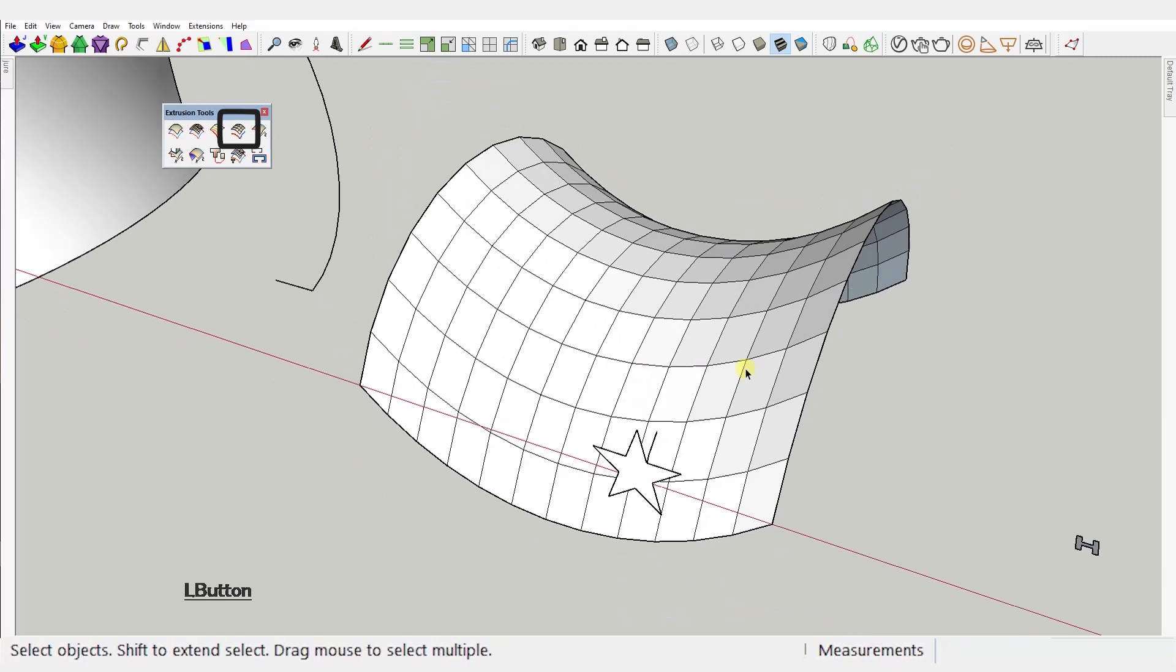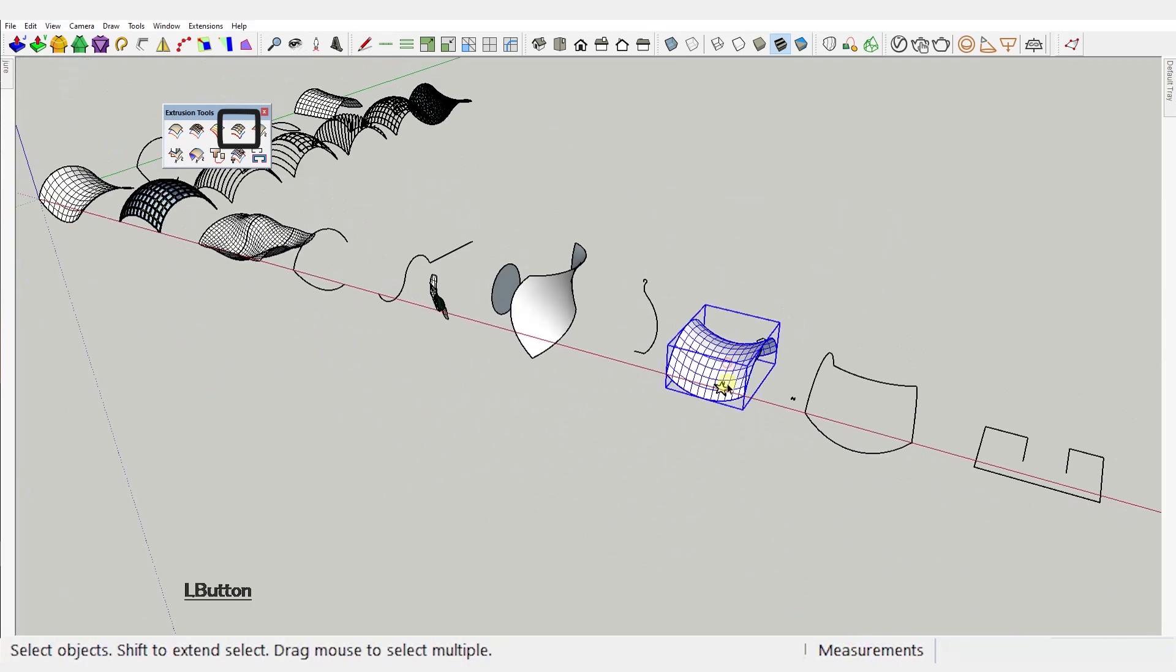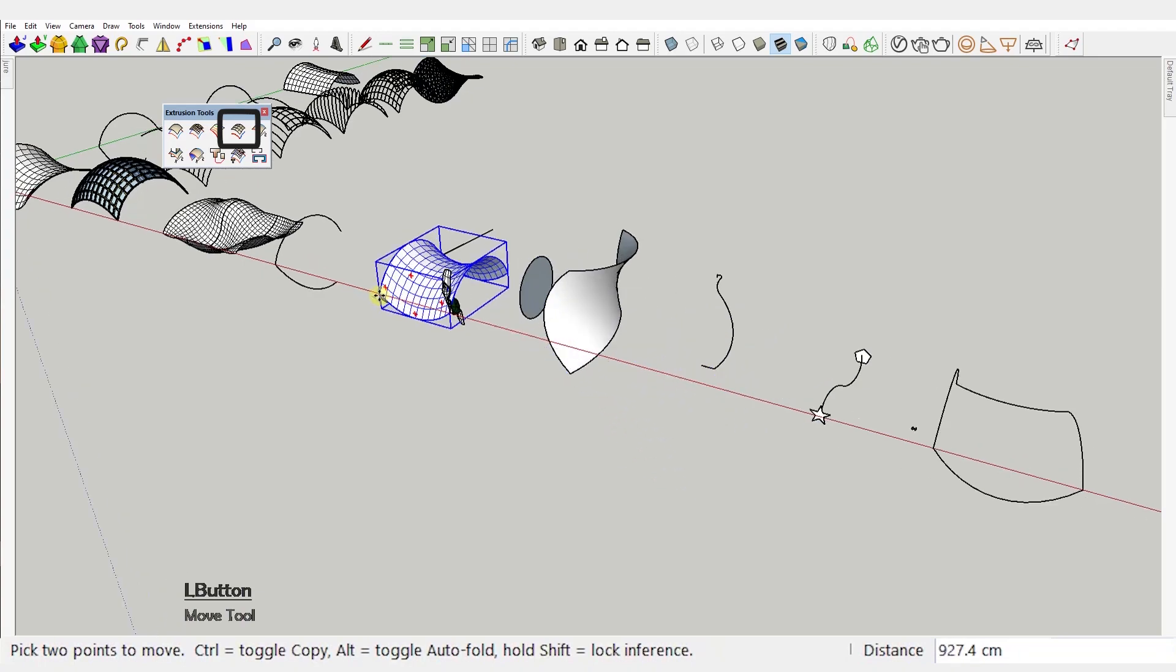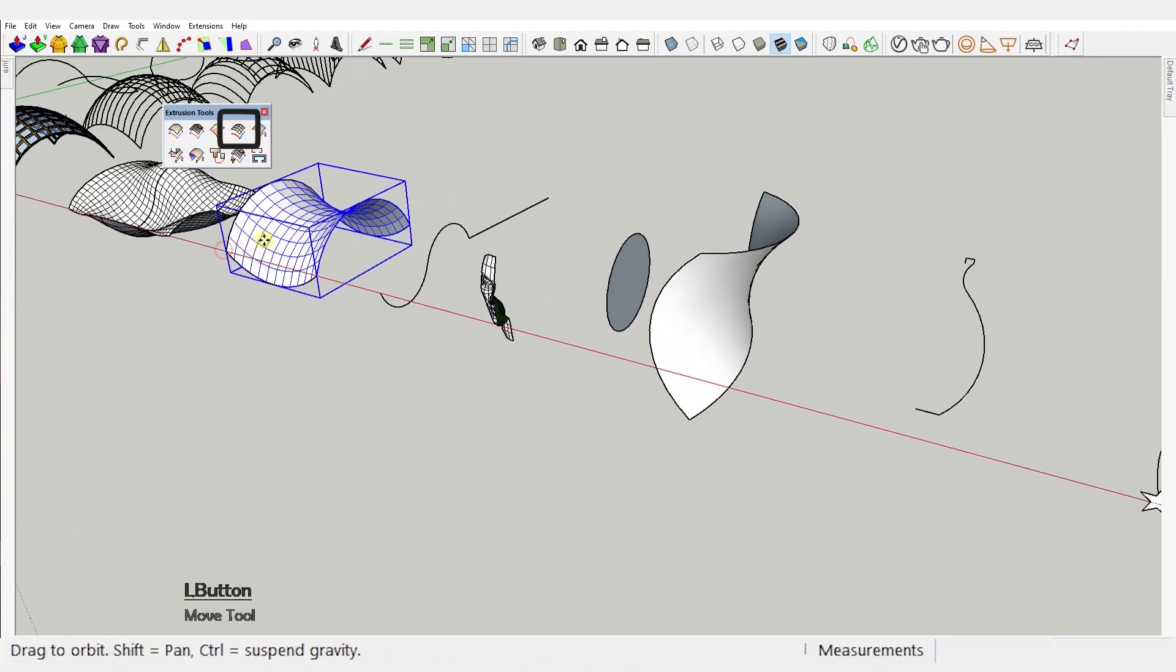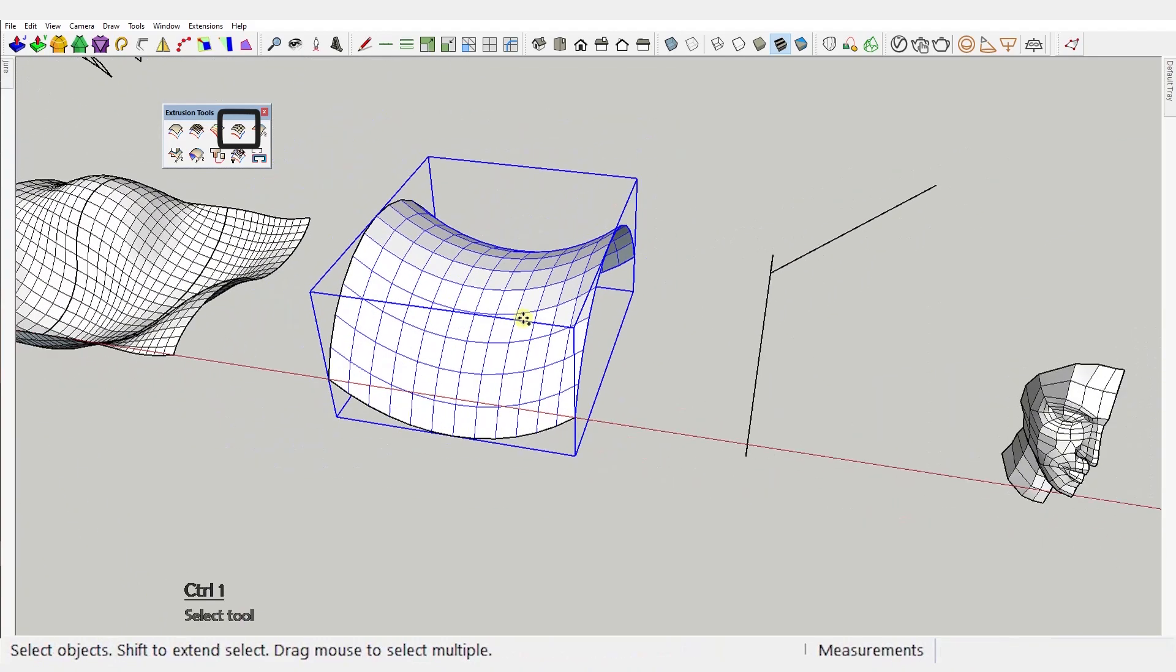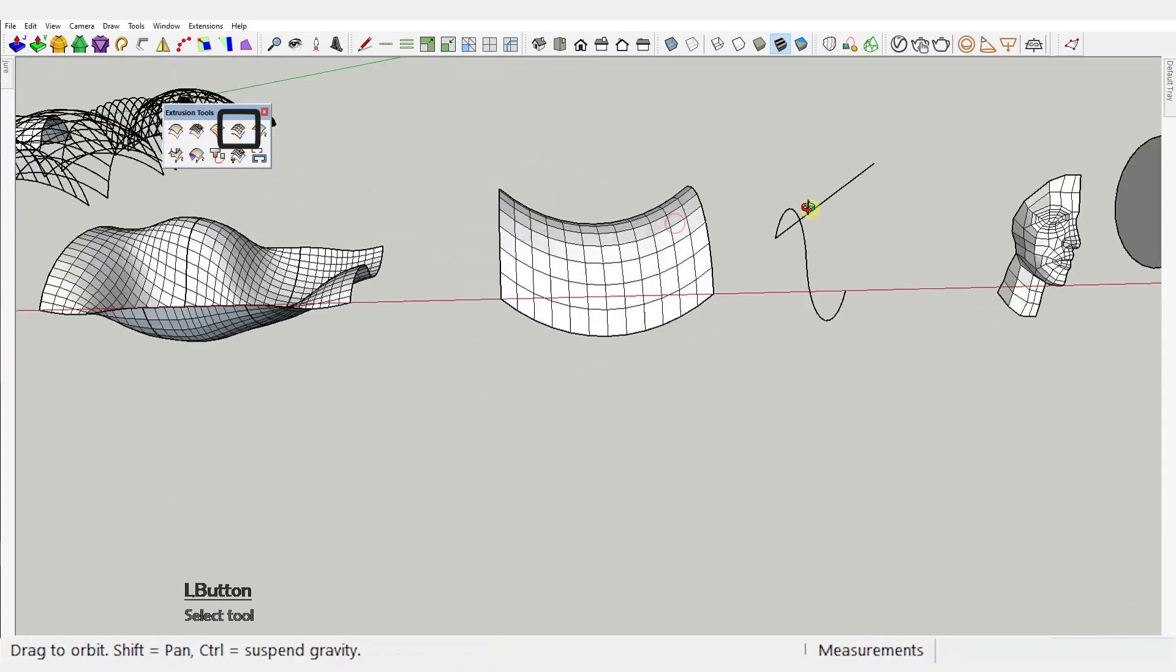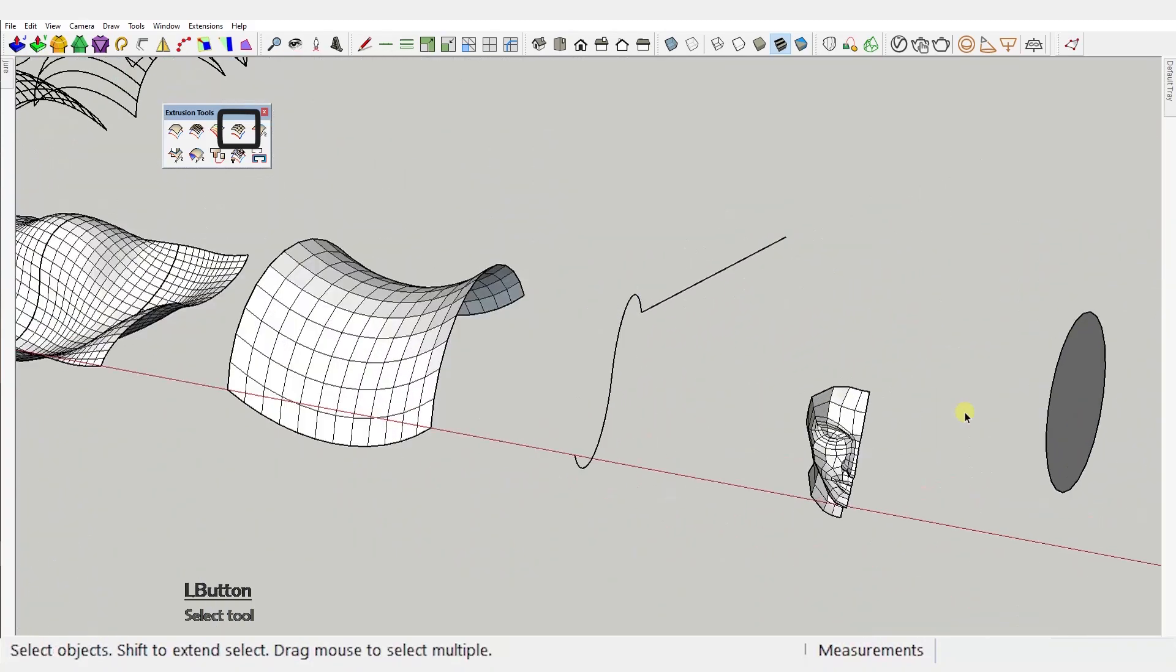This one is a little buggy as you can see. It moves geometry away from the curves, but the extrusion is correct. You'll just need to reposition it. Anyway, let's move on to the next one.